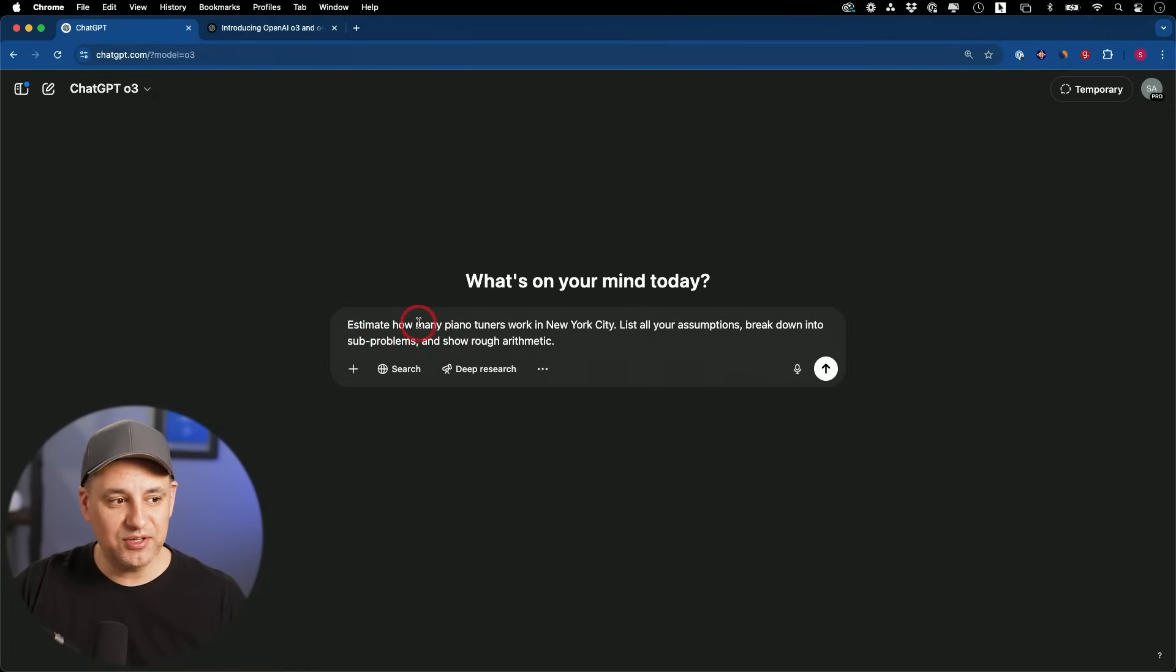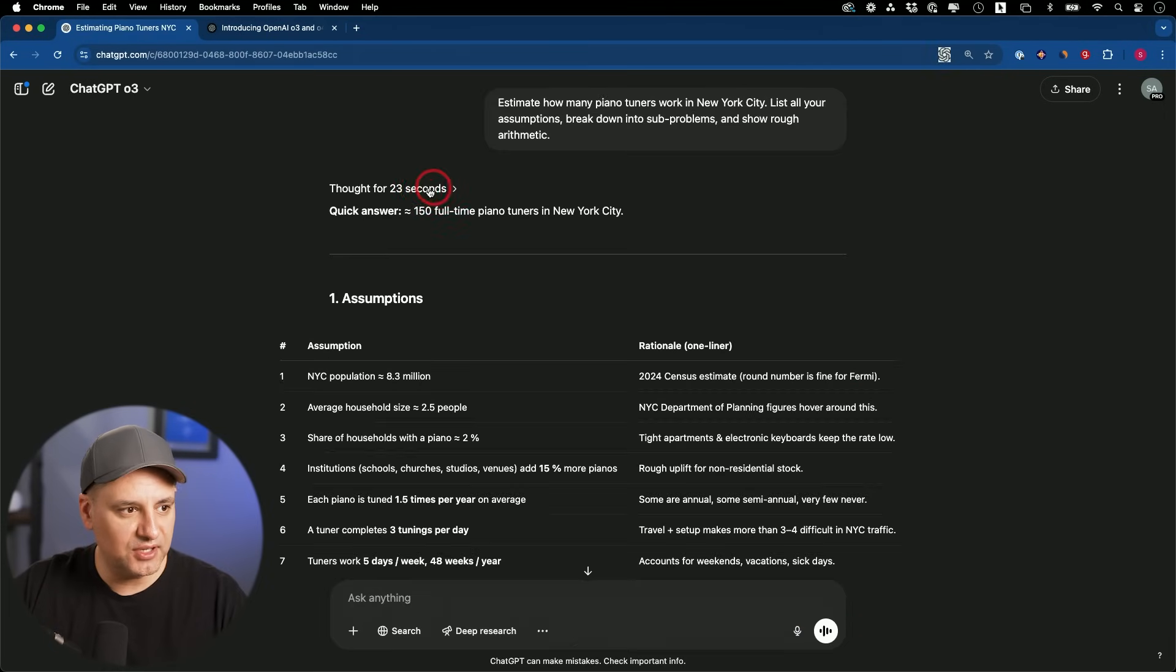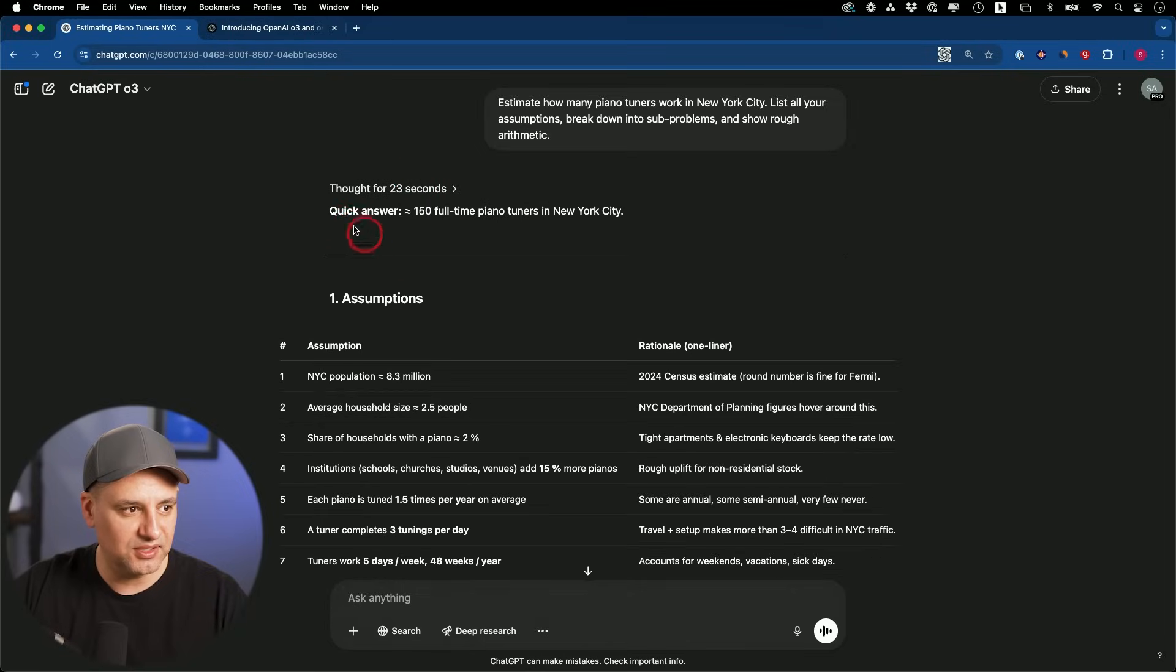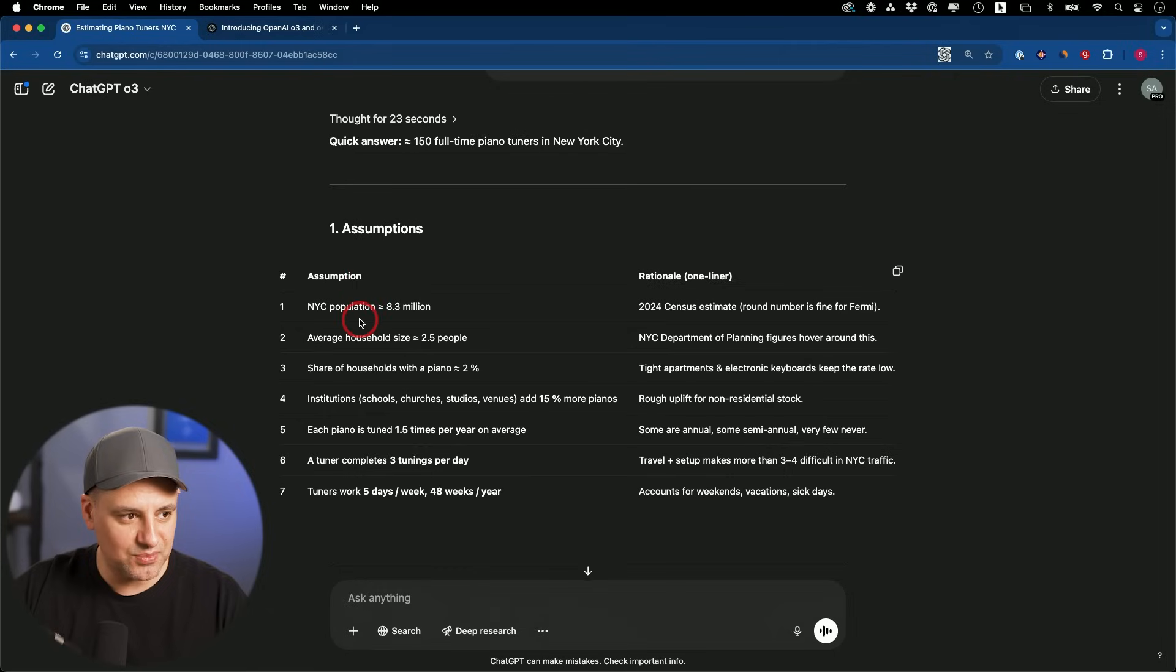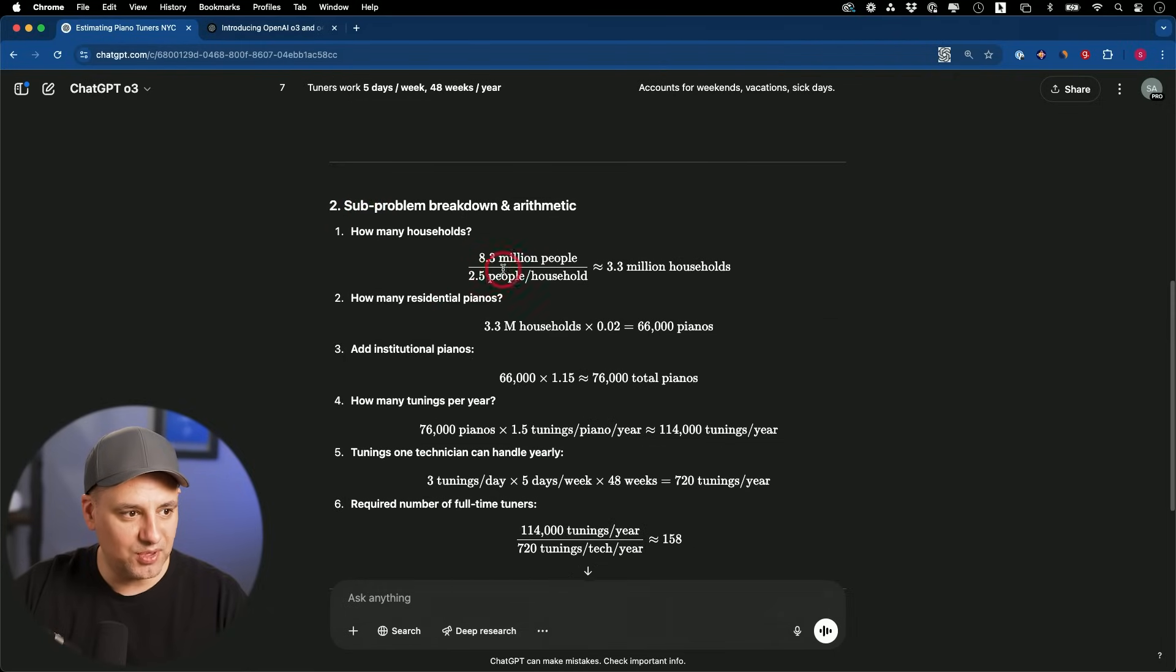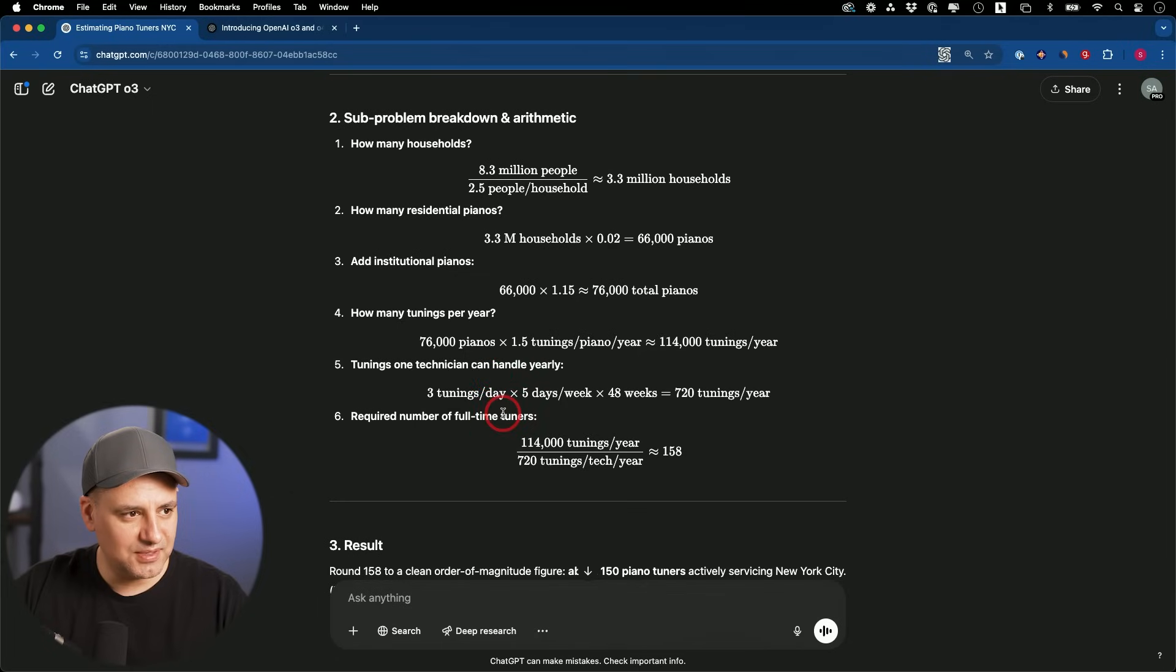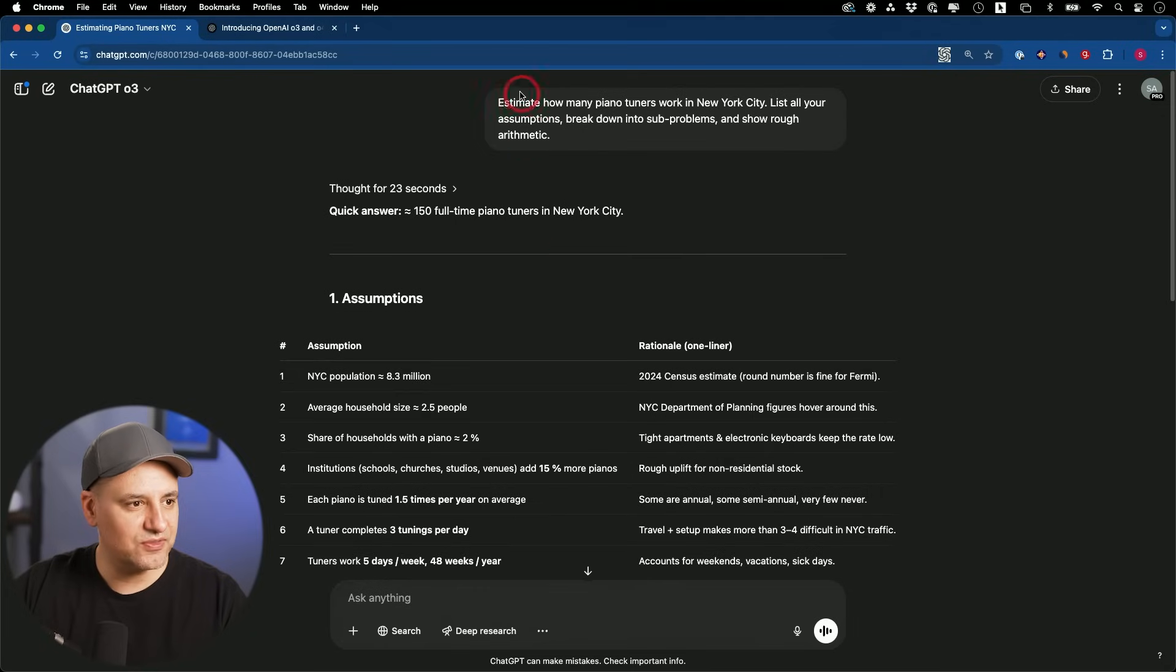Anytime you're trying to do estimation, ChatGPT reasoning models are really good at it. Estimate how many piano tuners work in New York City and list your assumptions. 23 seconds. You could kind of see his reasoning a little bit. It's not going to disclose the full reasoning though. Quick answer, 150 full-time piano tuners in New York City. These are the assumptions it made based on the population. In the second step, sub-problem breakdown. These are the different breakdowns and it seems pretty logical here to me.